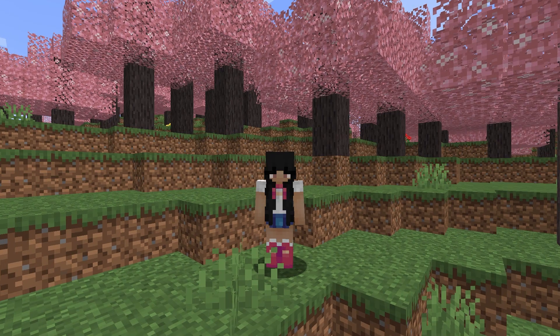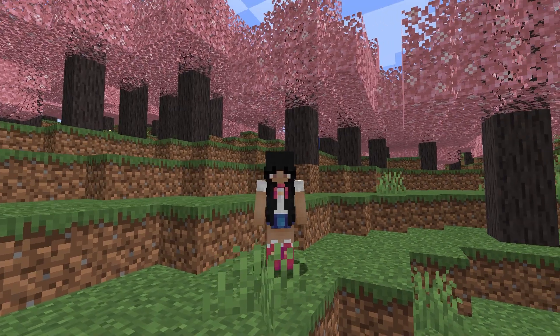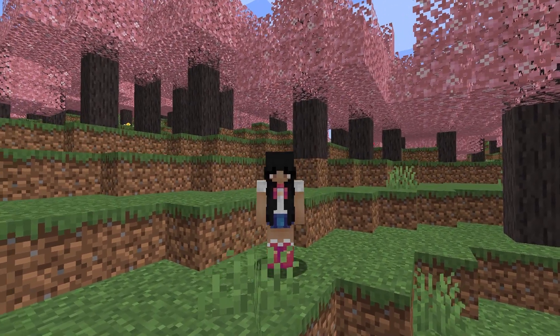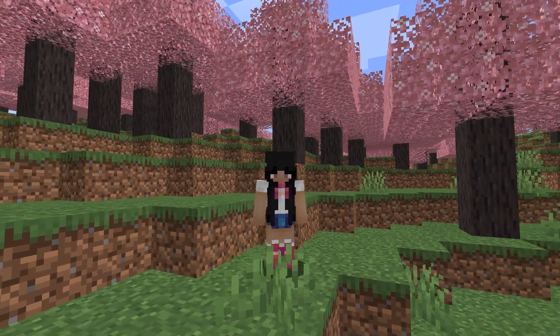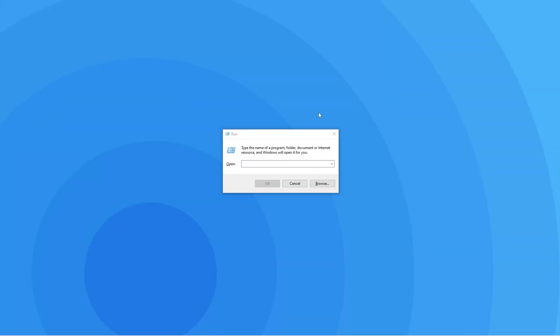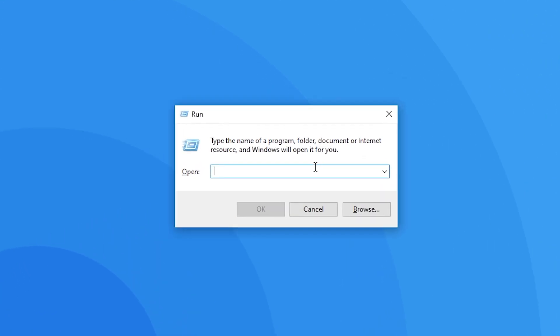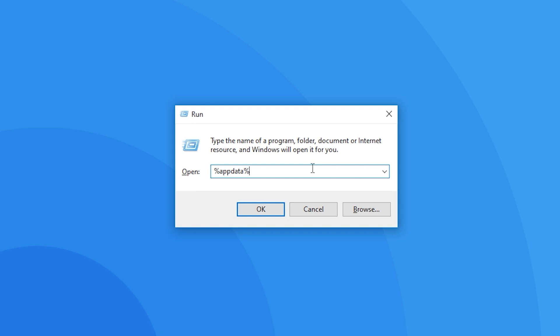Now that the mod files are all downloaded, you'll have to make sure they're in your mods folder. To open up your mods folder, you're gonna have to press the Windows key and the R key at the same time on your keyboard. When this window has popped up, type in %appdata% and hit enter.